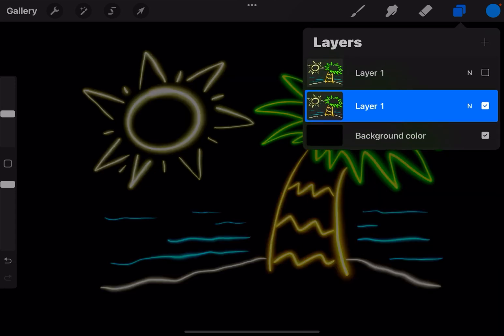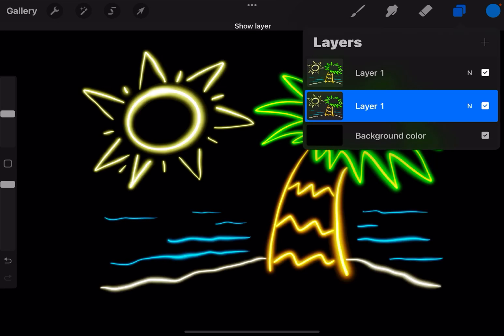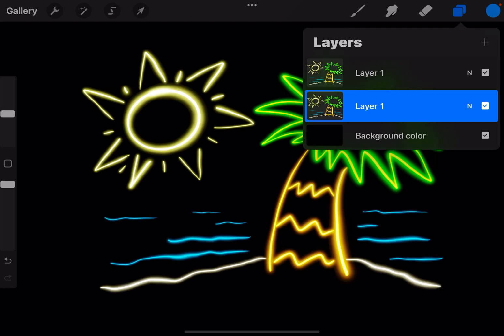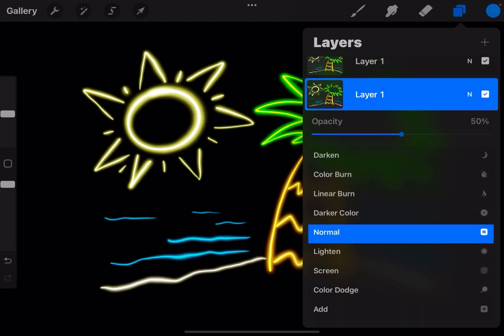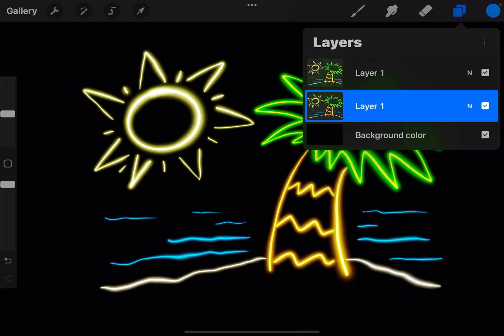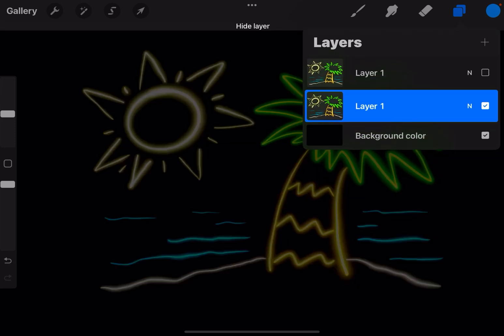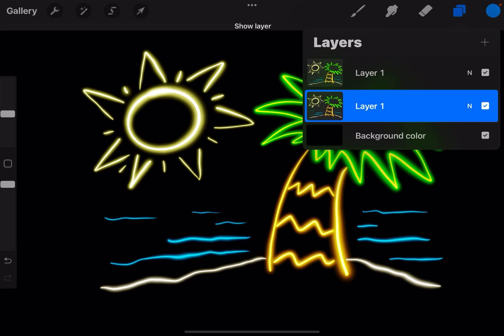you'll see that it's a faded light. I think I'm going to go down to more like 35-30 percent. Yeah that's a little better.